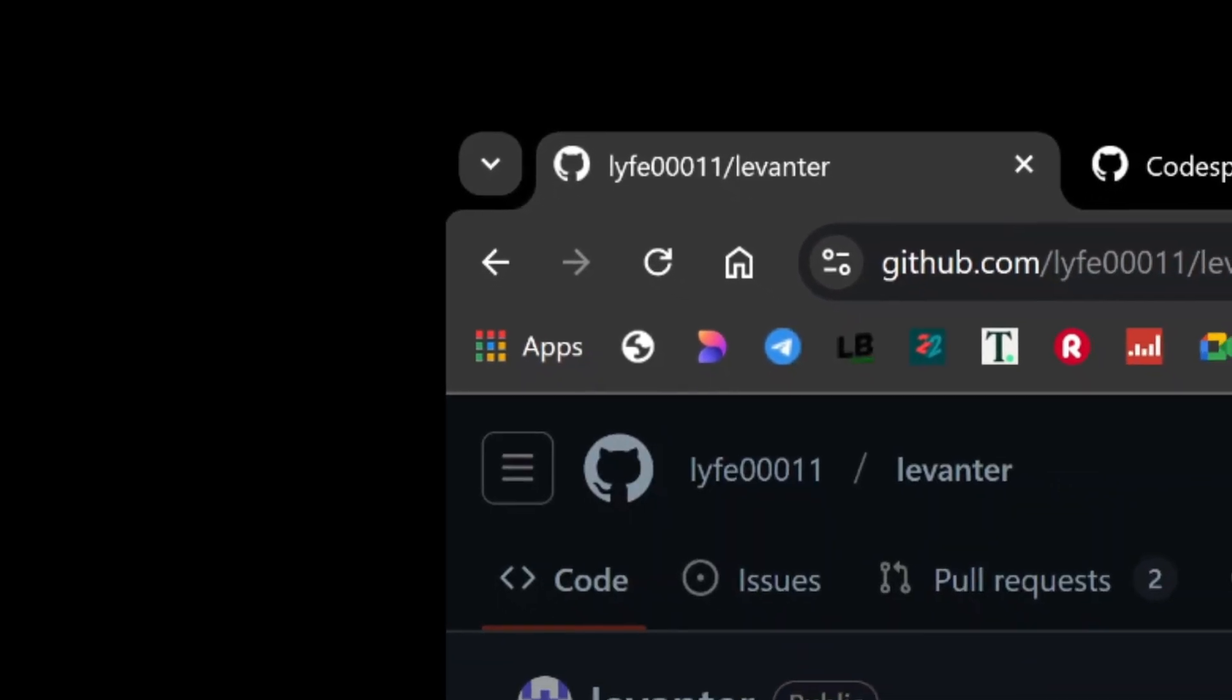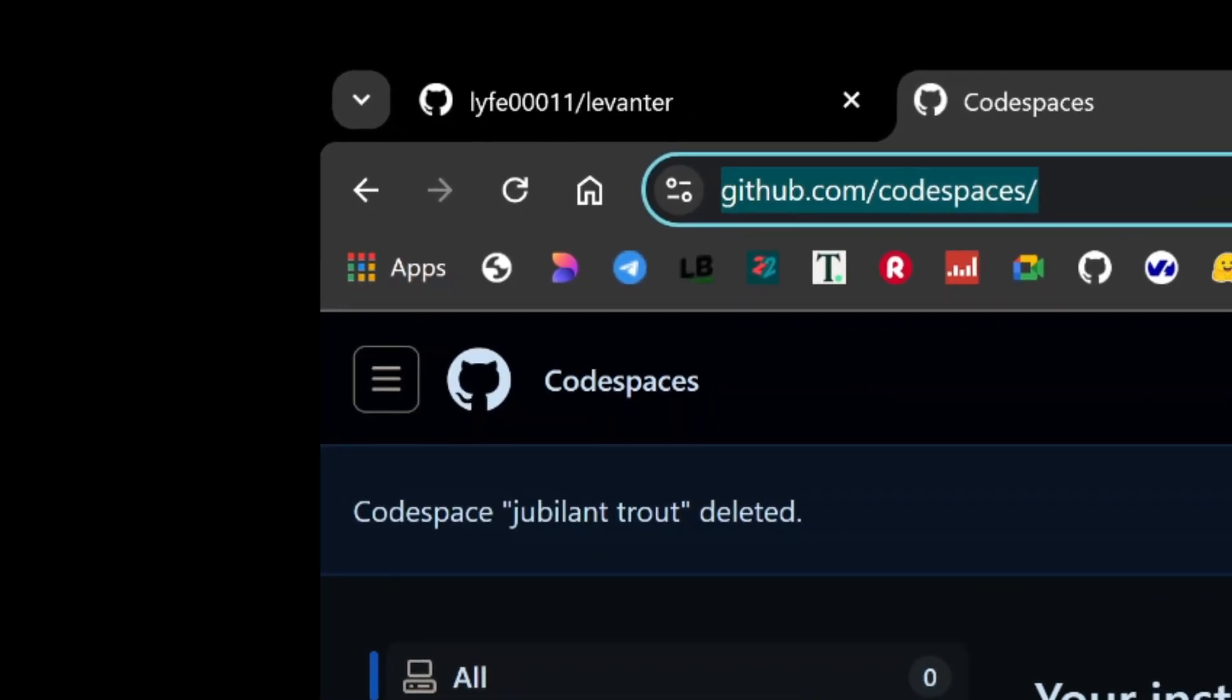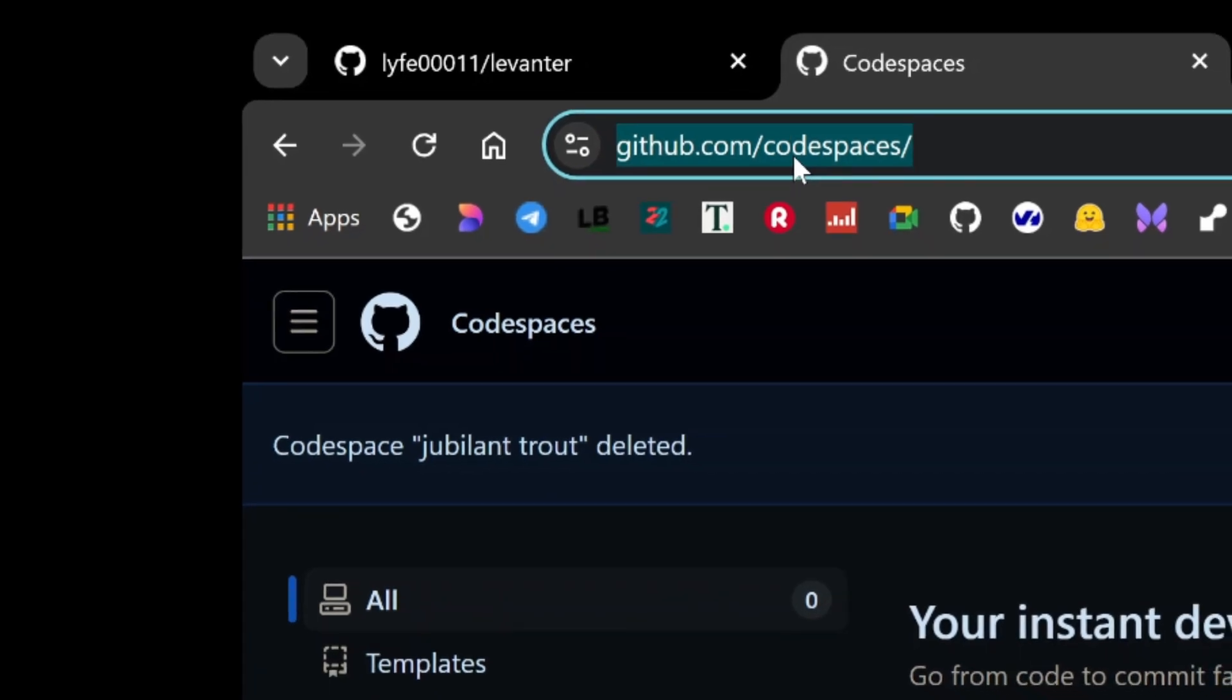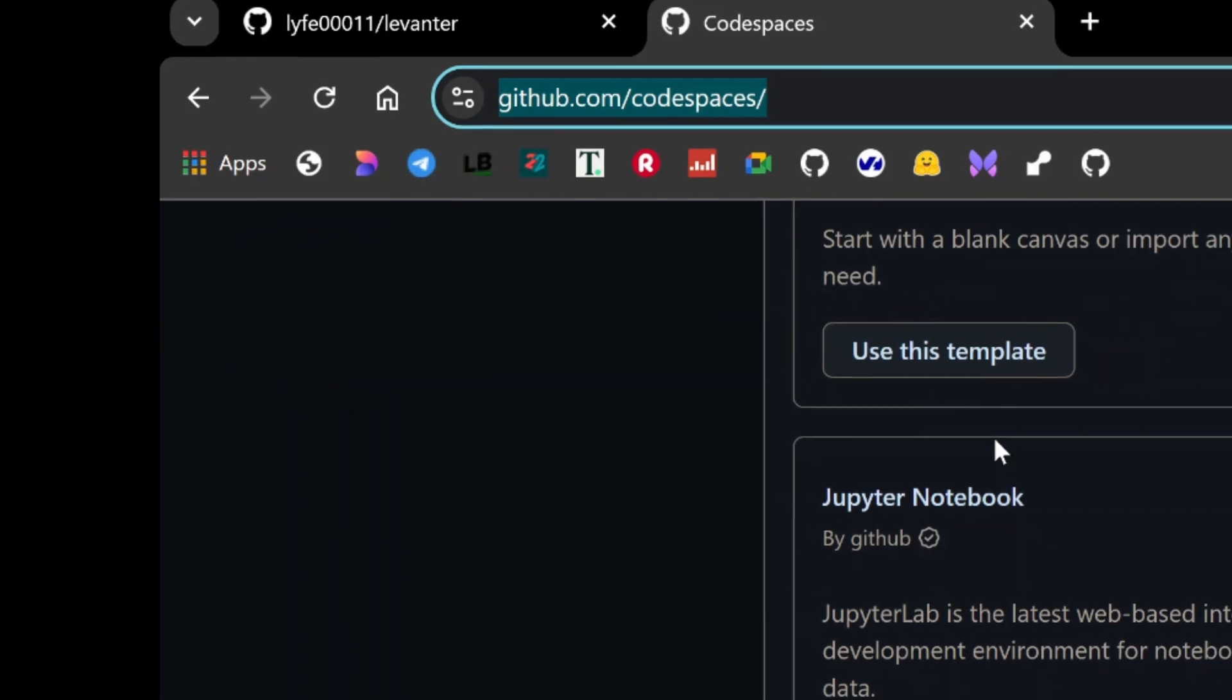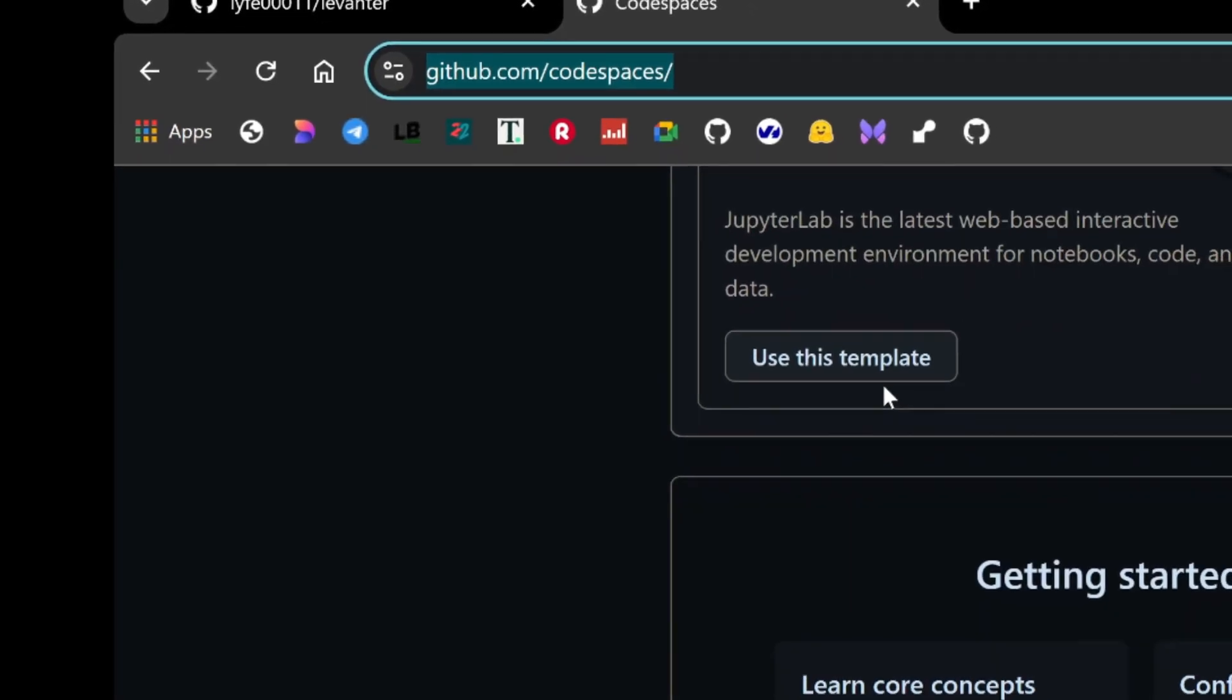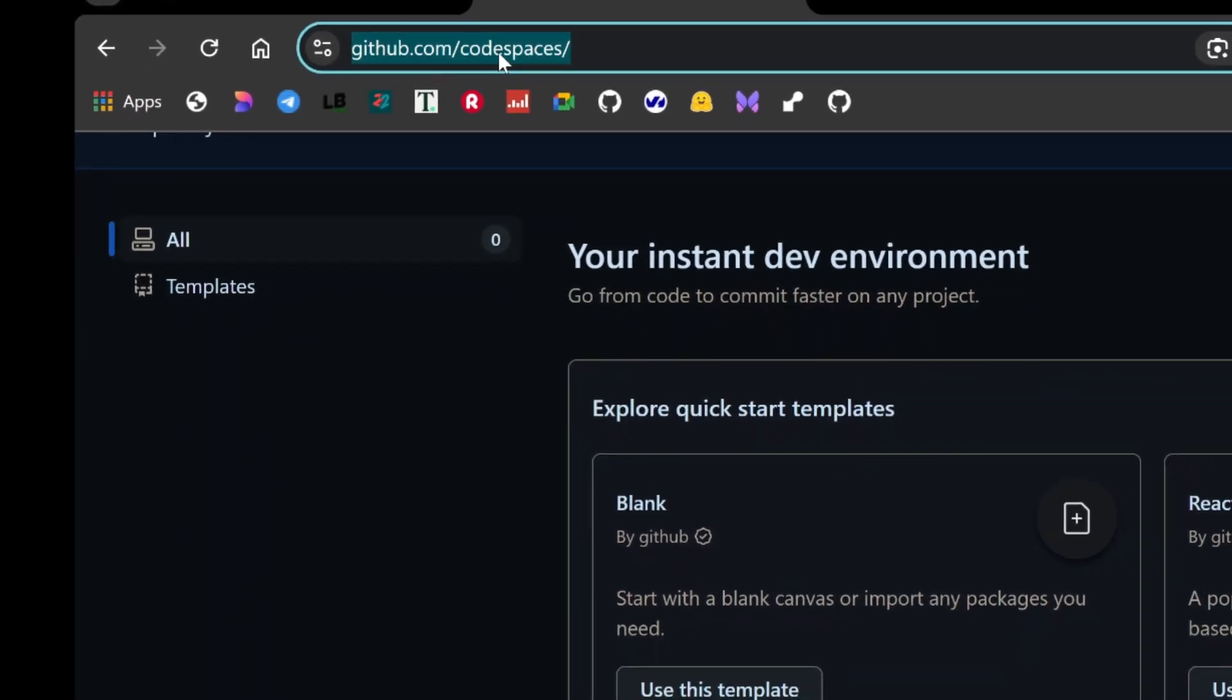The next step is navigating to GitHub Codespaces. Codespaces is an incredible feature offered by GitHub that provides a cloud-based development environment. Essentially, it gives you an online workspace where you can execute commands, write code, and deploy projects, all without needing to configure your local machine.